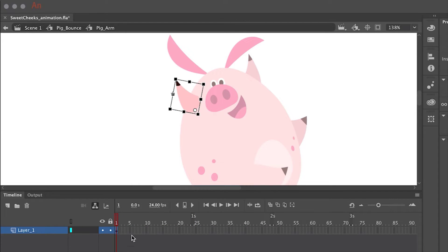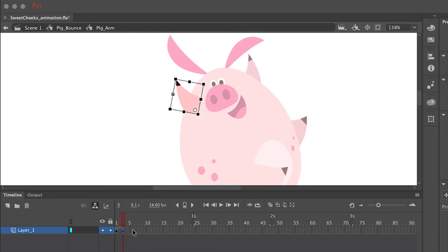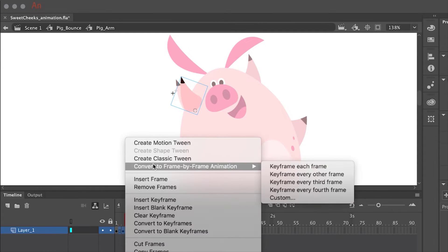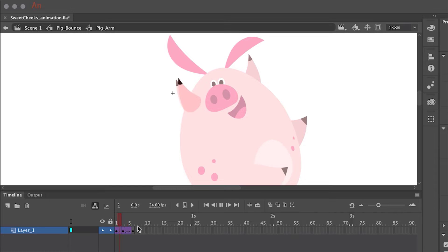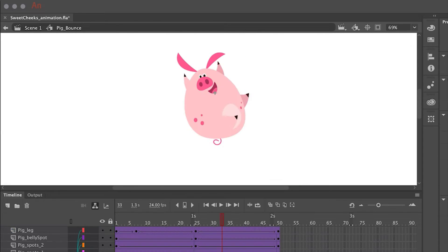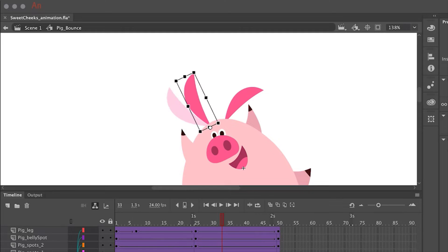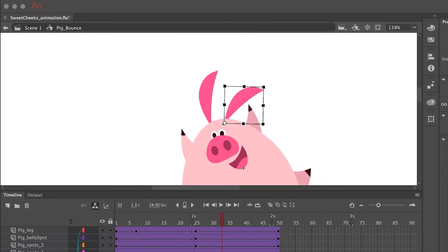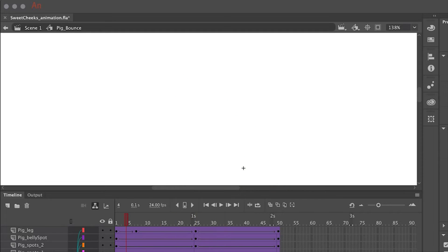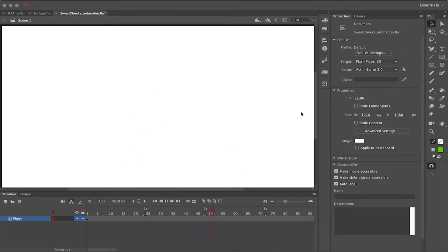Once I feel like I've got it to a good place, I repeat this entire procedure for the arm as well — creating additional keyframes, adjusting the artwork, selecting an area across frames, right-clicking and creating a classic tween. Back in the main timeline I make a few more adjustments with the ears, a little rotation as the character starts to descend. With the full effect in place you can see how fun and easy it is to work with classic tweens in Adobe Animate CC.